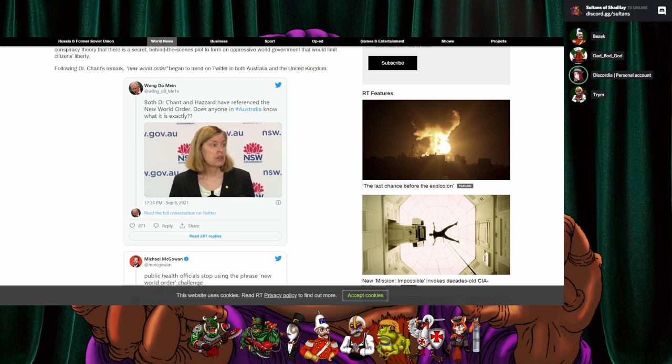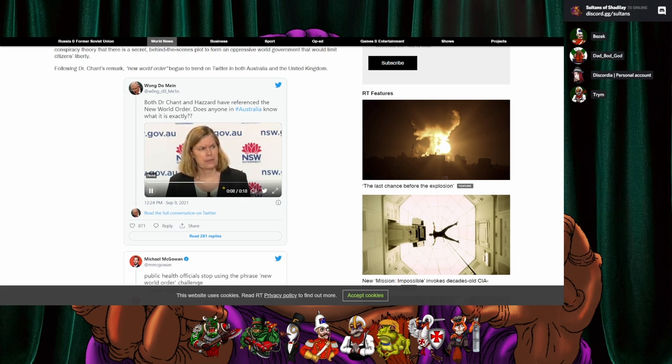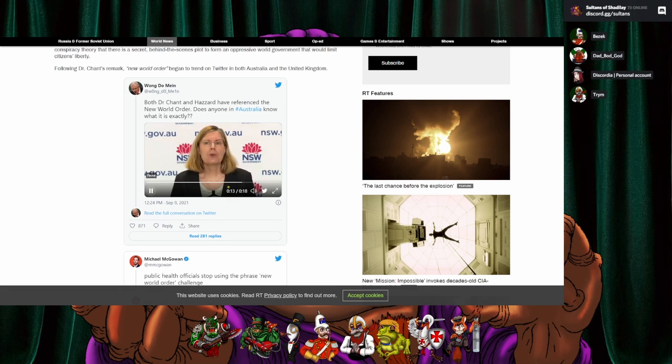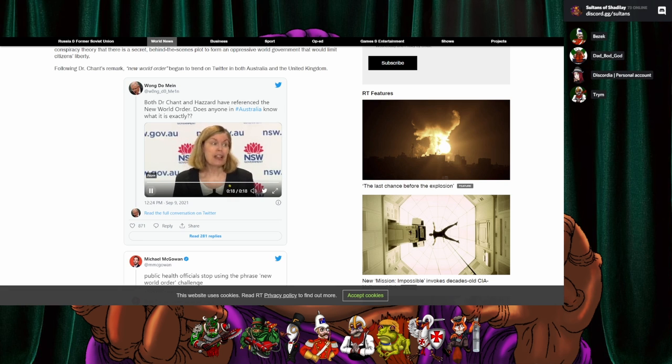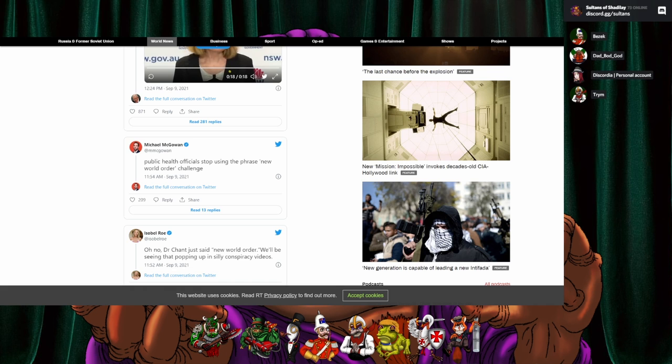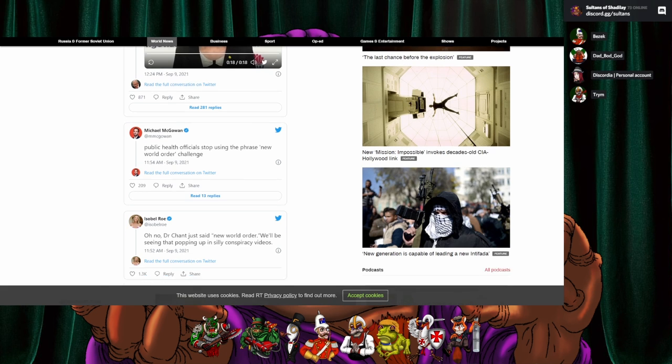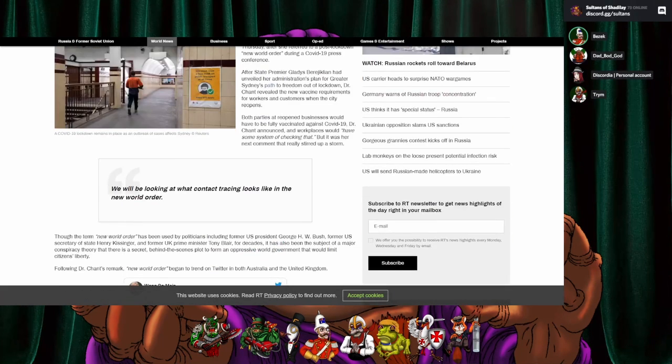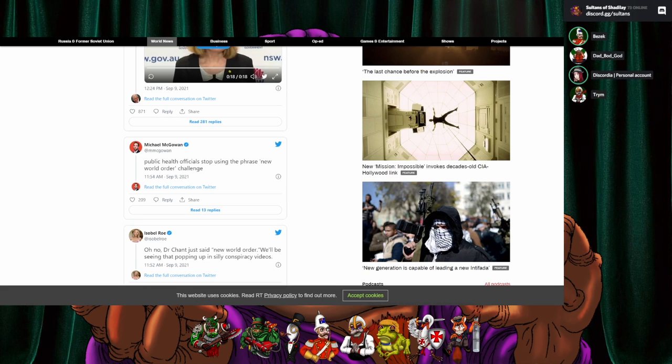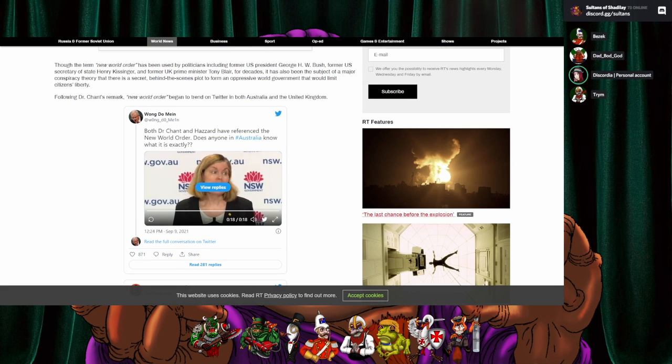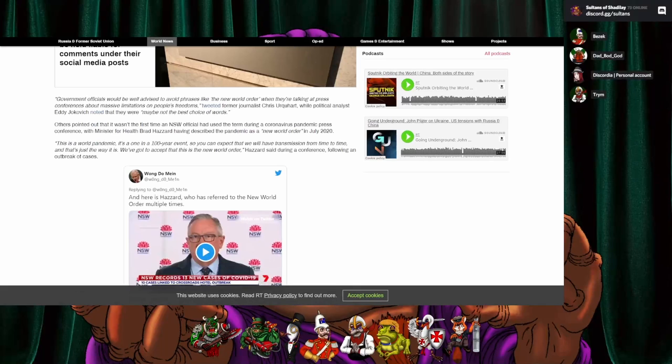[Video plays] Will exposure sites be put back in place especially with reopening and people going back to pubs and stuff? Are exposure sites, will they be put back in place to be listed once we are reopening because they're not at the moment? We will be looking at what contact tracing looks like in the new world order. Yep, what contact tracing looks like in the new world order.